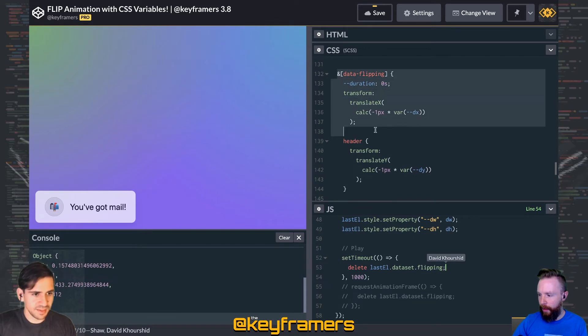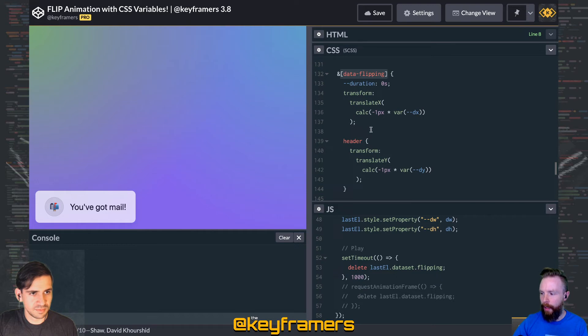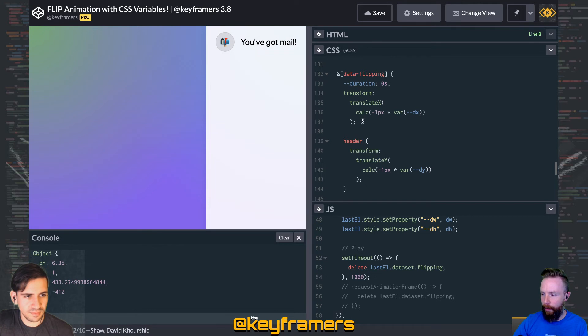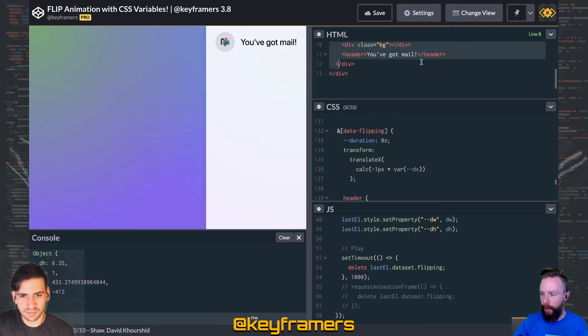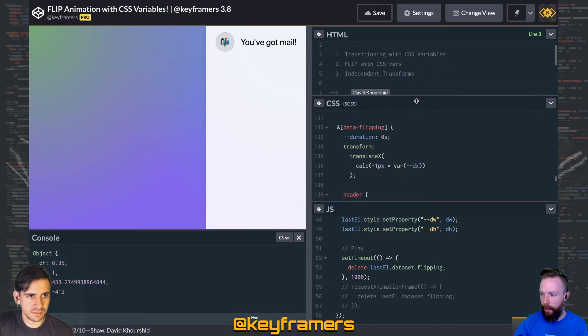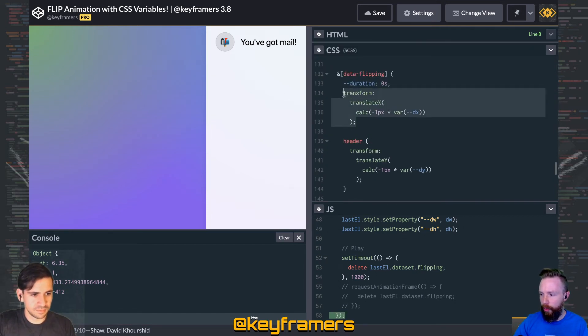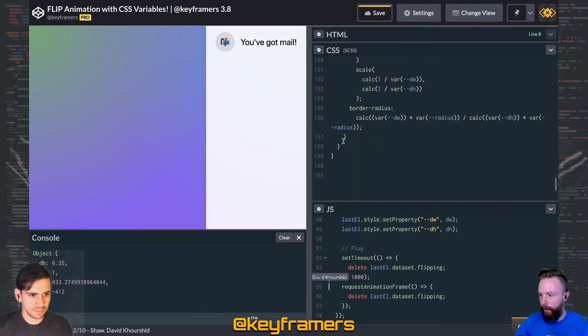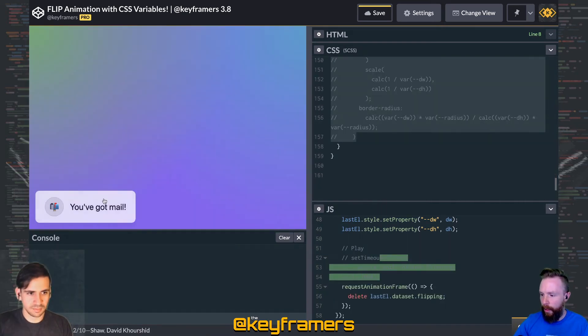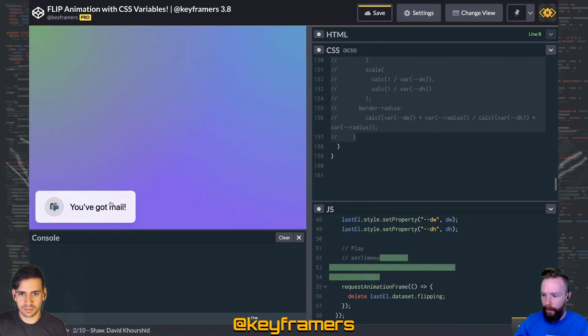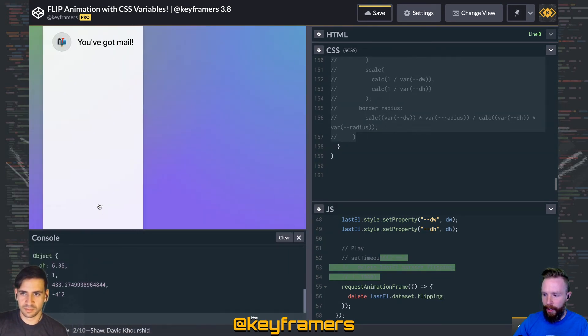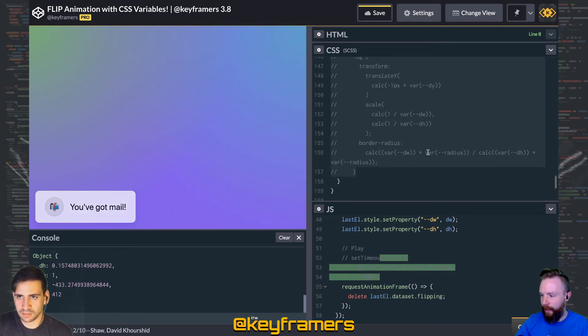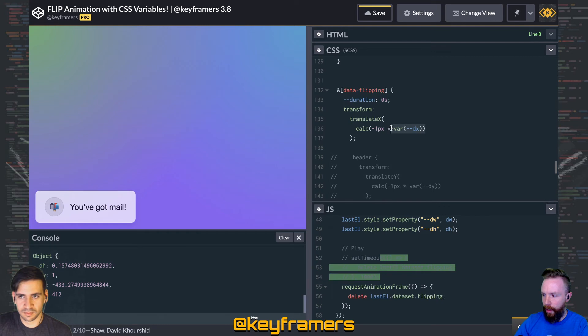This is our CSS. Whenever this data-flipping attribute is applied, we use those CSS variables to make it look like it's in the first state. We've got these split up into independent transforms, which makes it look a little more complex than it is, but we'll break that down in another video. For instance, we've got the transform translate-x here. If I comment out all of this other stuff, you can see exactly how that applies. So we're just transitioning the x. It's pretending that it's in its former position using that dx value.